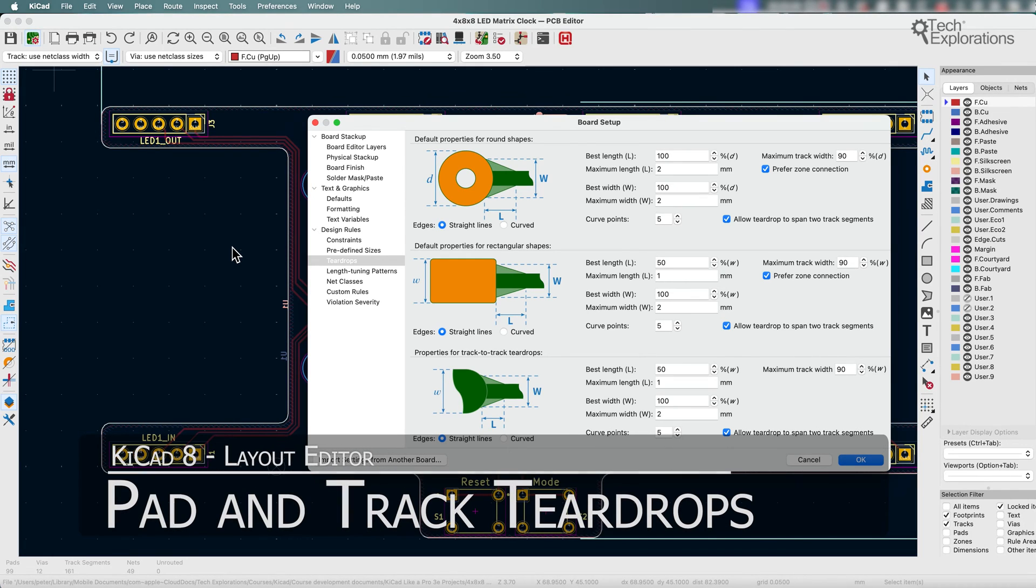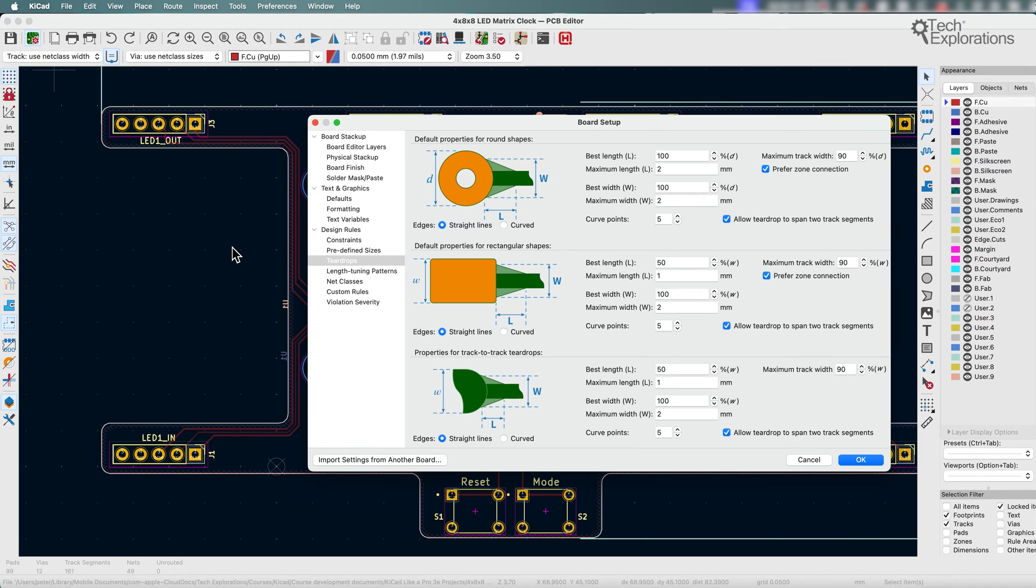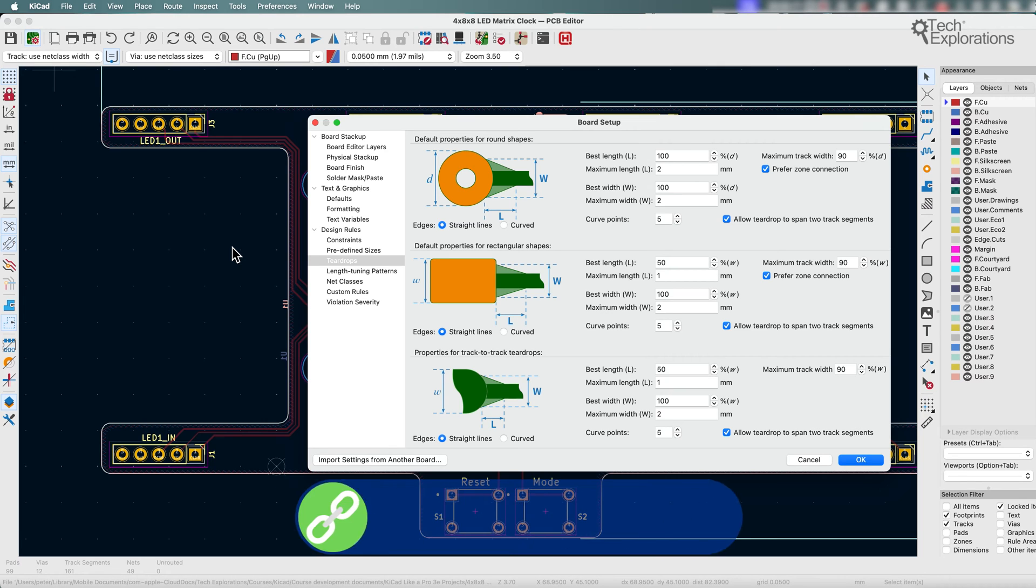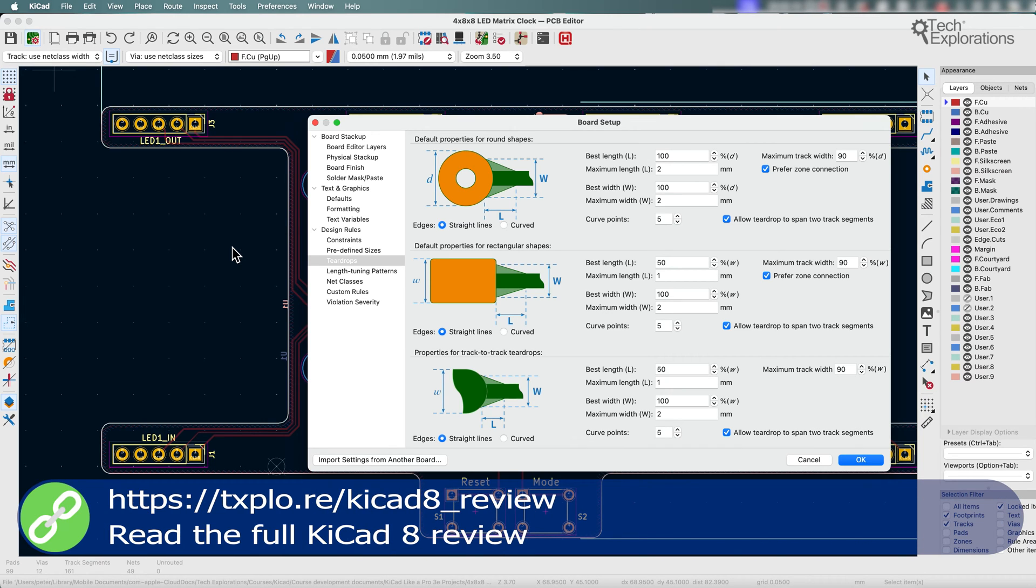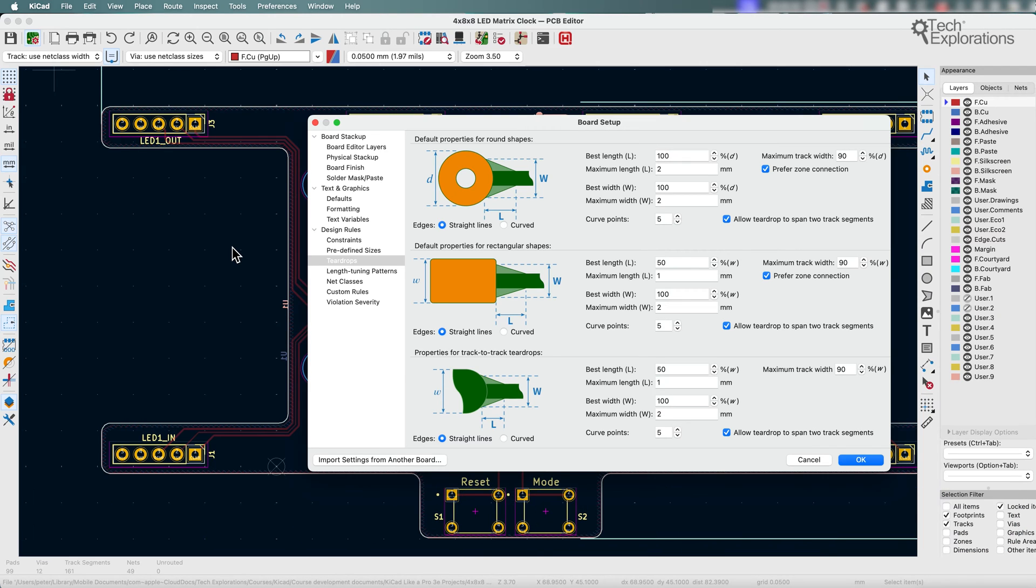Teardrops in PCB design are small tadpole-shaped features that improve the reliability of printed circuit boards by enhancing the connection between pads and traces or vias and traces. These additions are particularly useful in high reliability applications where mechanical stresses and thermal expansion might cause these connections to crack.